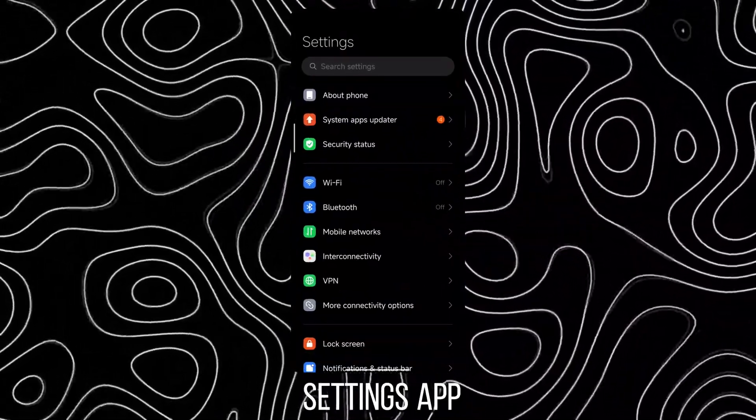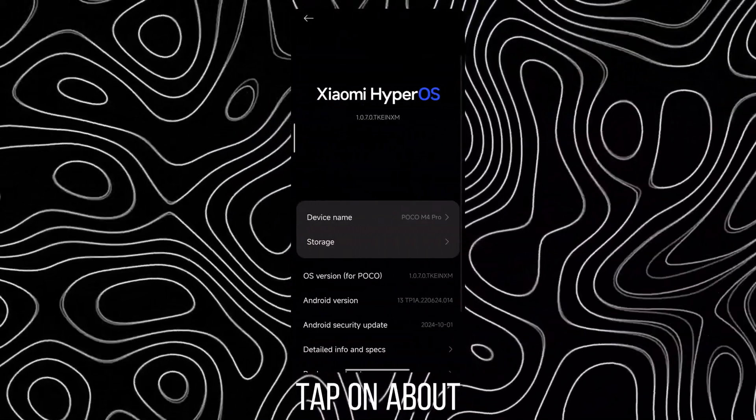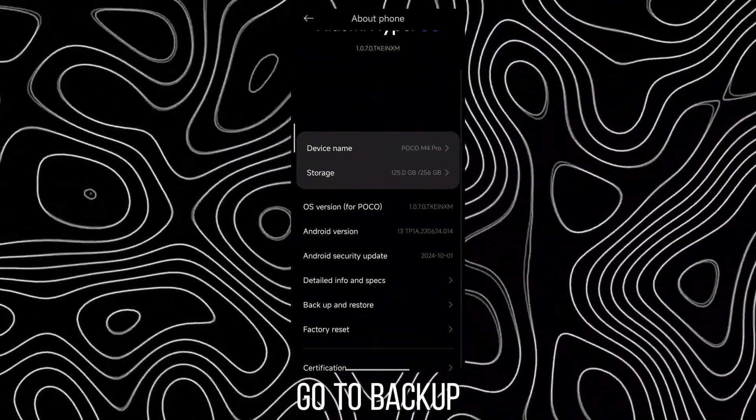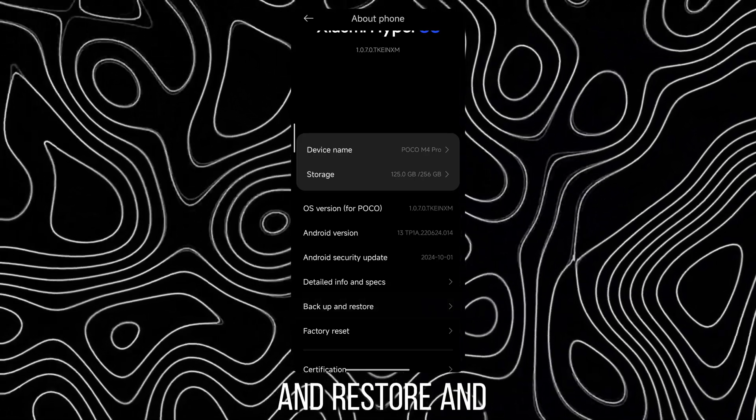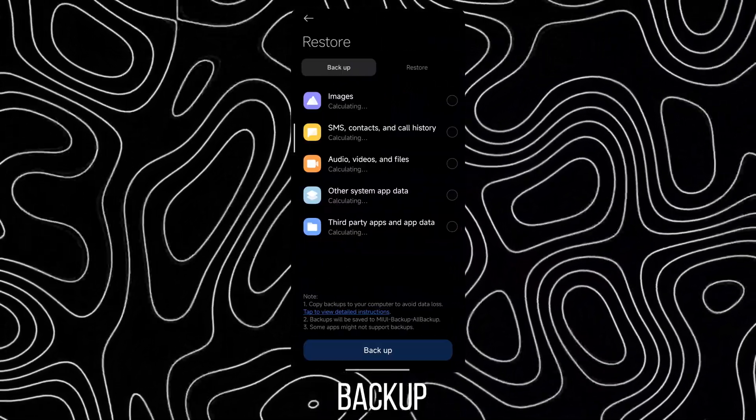Then open the Settings app, tap on About Phone, go to Backup and Restore and tap on Mobile Backup.